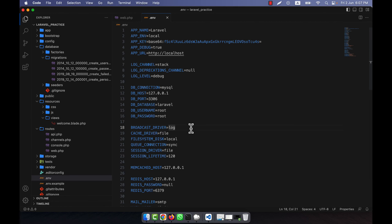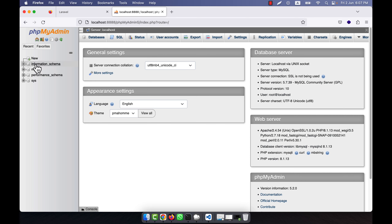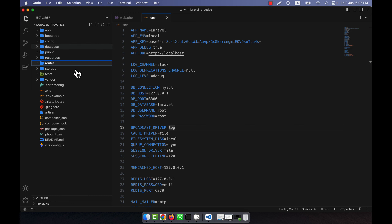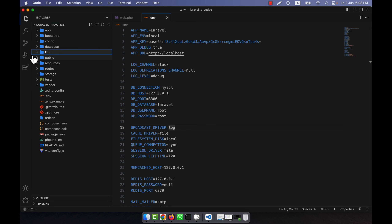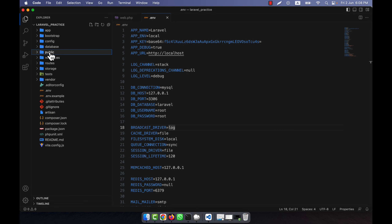Now I will create a migration and create a table in Laravel. This is the database, and if I go to phpMyAdmin you can see there is no database here. One thing I want to tell you is that in my application, when I give you the source code, I will create a db folder and attach my SQL file there so you can get all the SQL files.